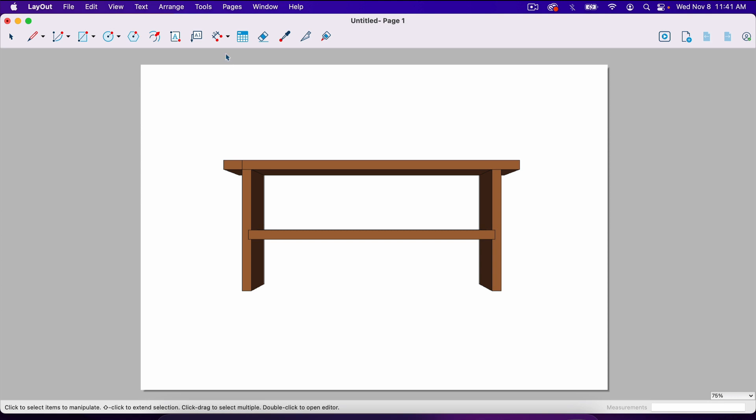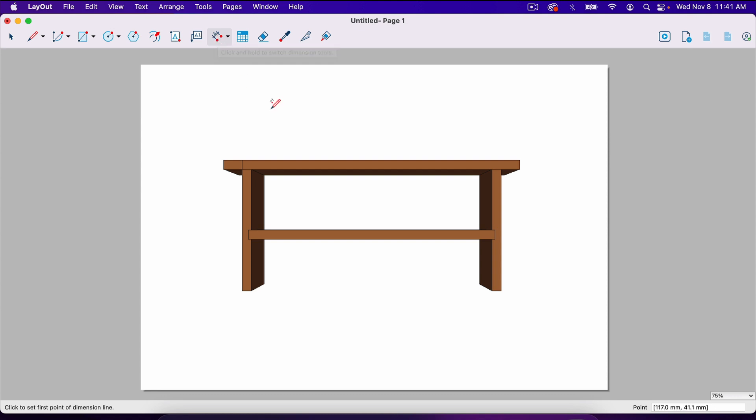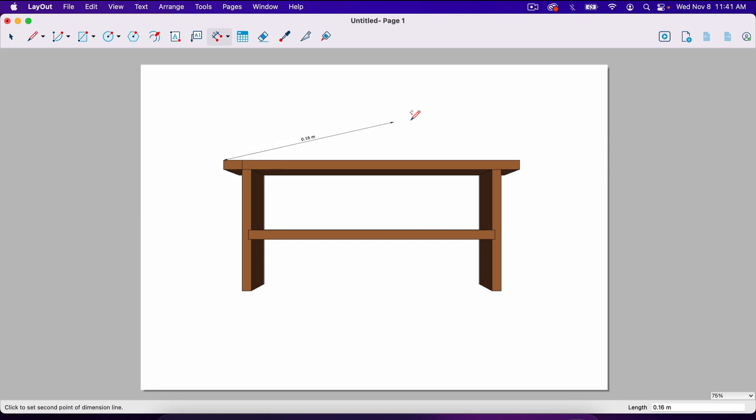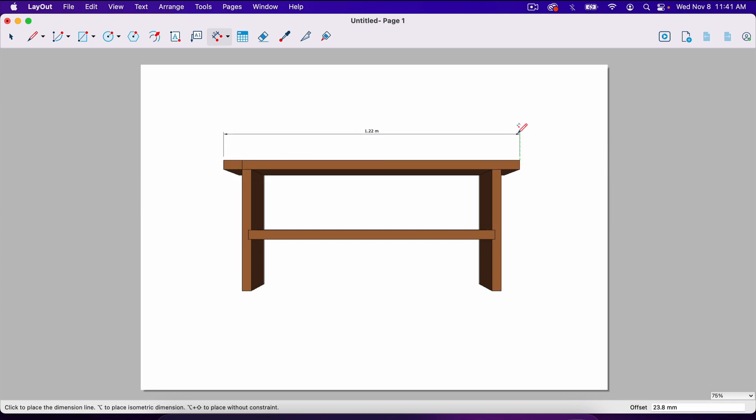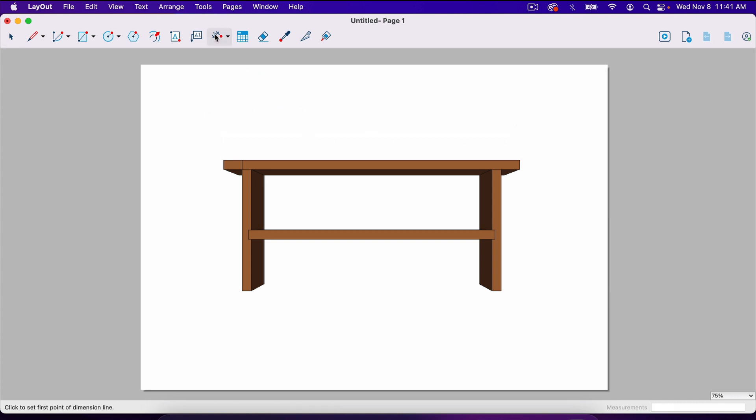So we're going to use the dimension tool. You can hit D on your keyboard or just click right here on this little symbol that has a three and two red dots. By default, it may be set to meters, even though you built your project in inches. So let's find out. We're going to click on this corner here, click on this corner here and pull it up. Notice it says 1.22 meters.